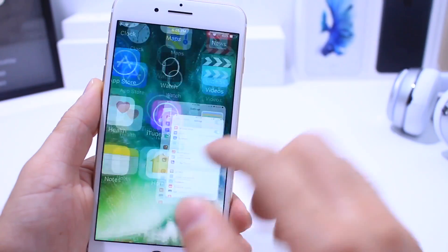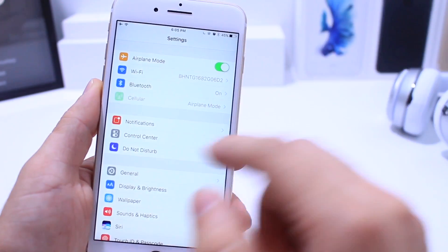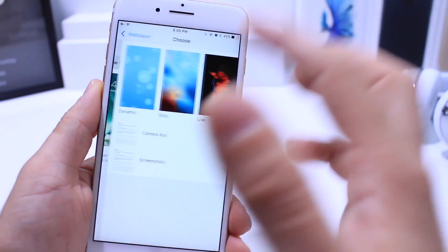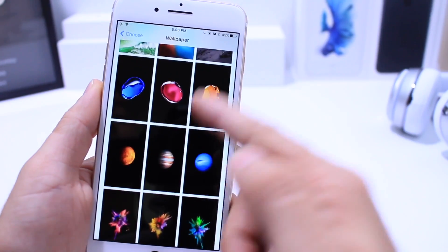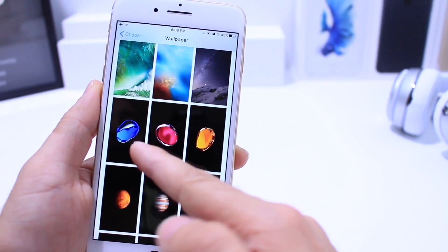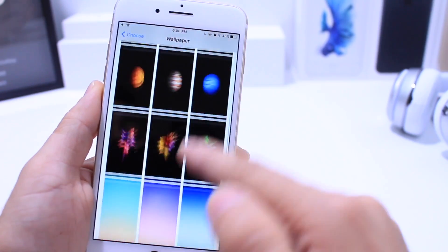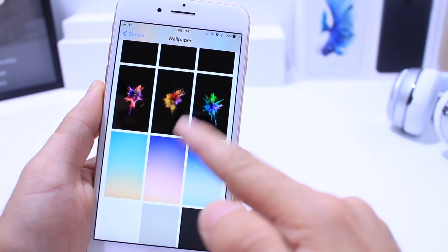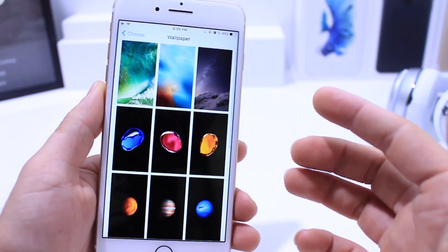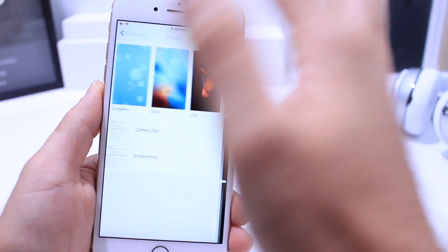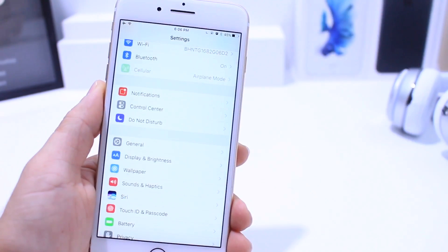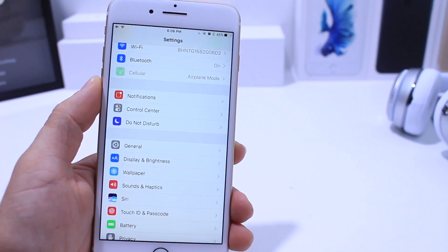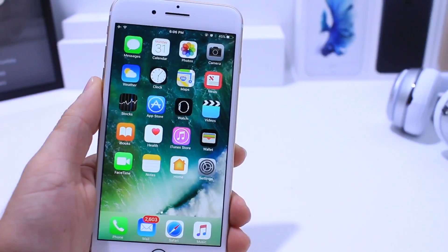The first thing I want to talk about is something we were anticipating — I didn't think they were going to come, but now they're here: new wallpapers. Apple finally added new wallpapers. There they are — three new wallpapers for the iPhone 7, and you can see some additional wallpapers as well. We finally see those on iOS 10.2 beta 1.